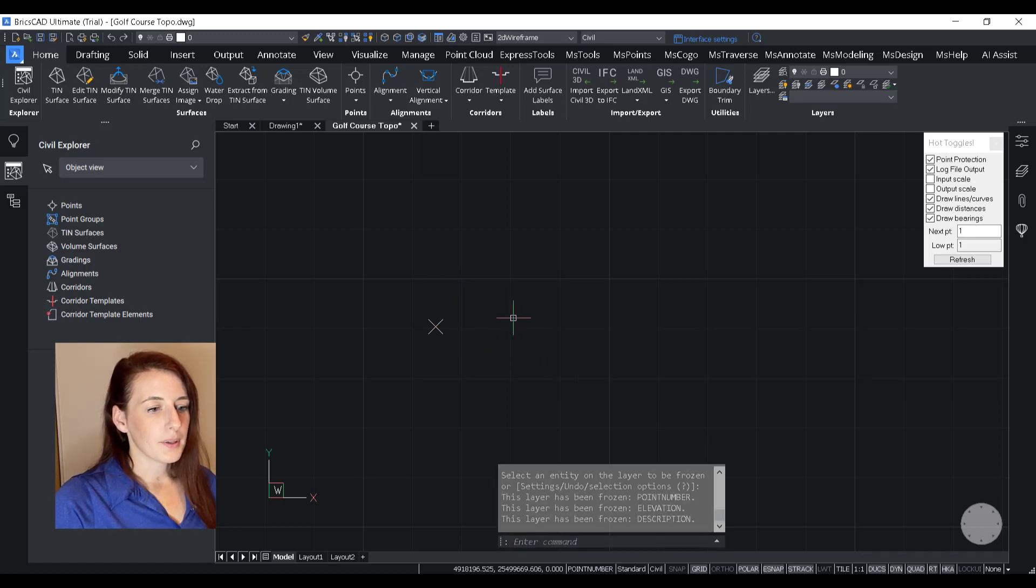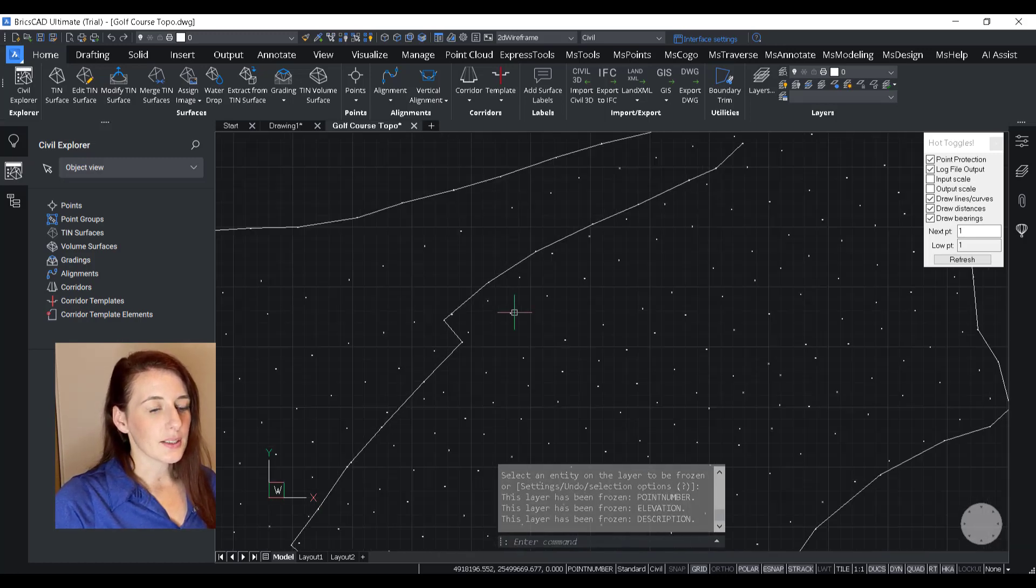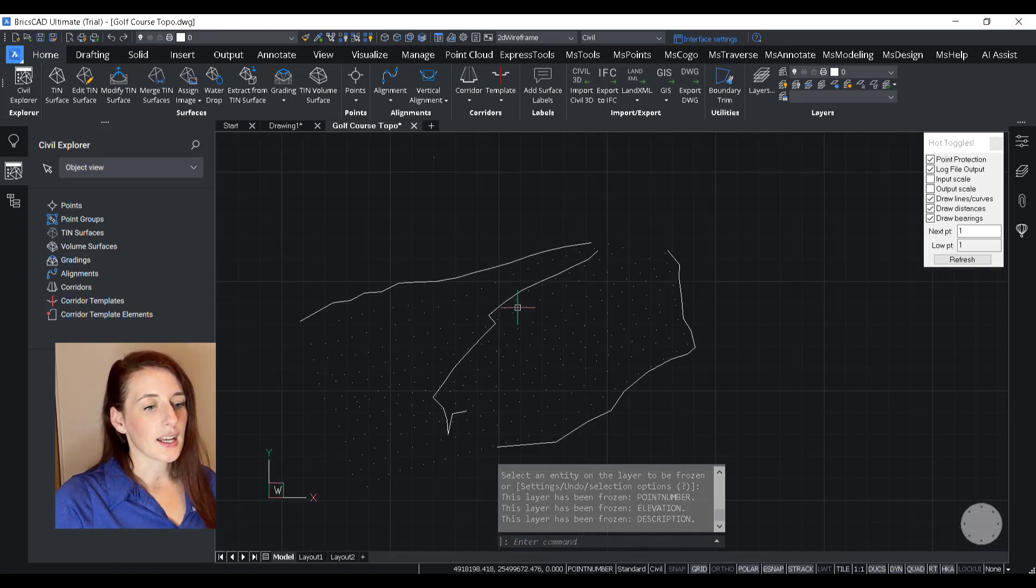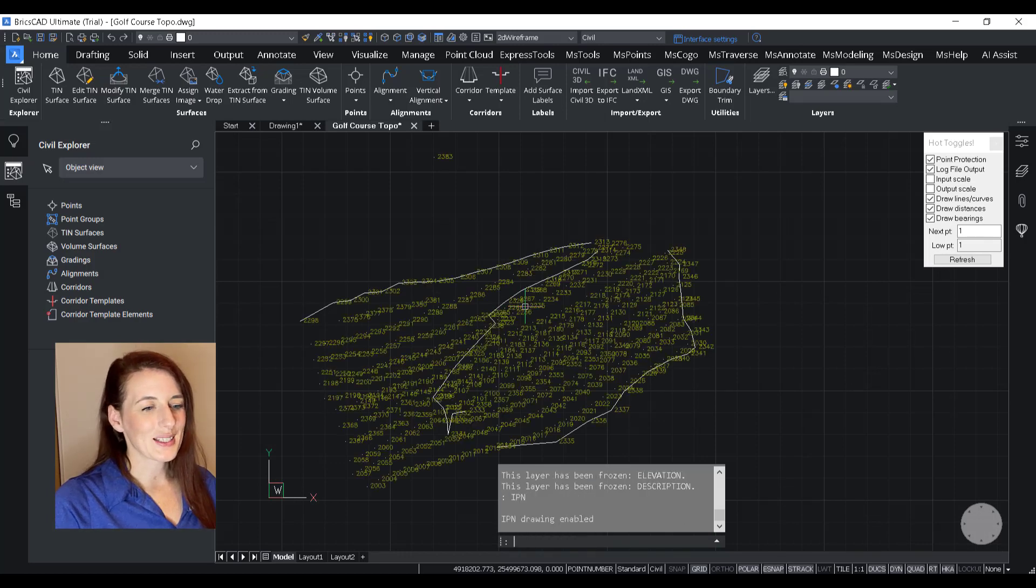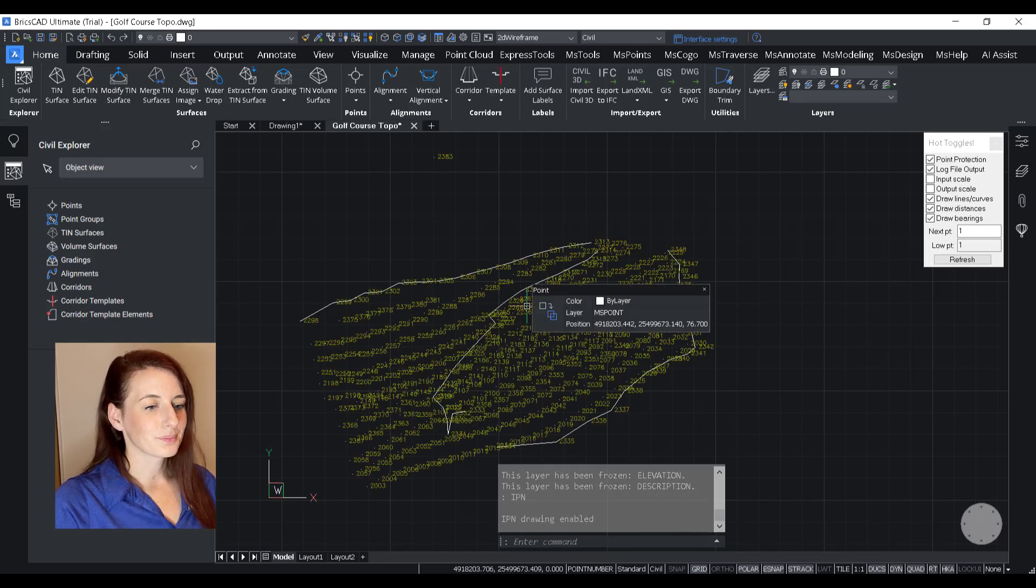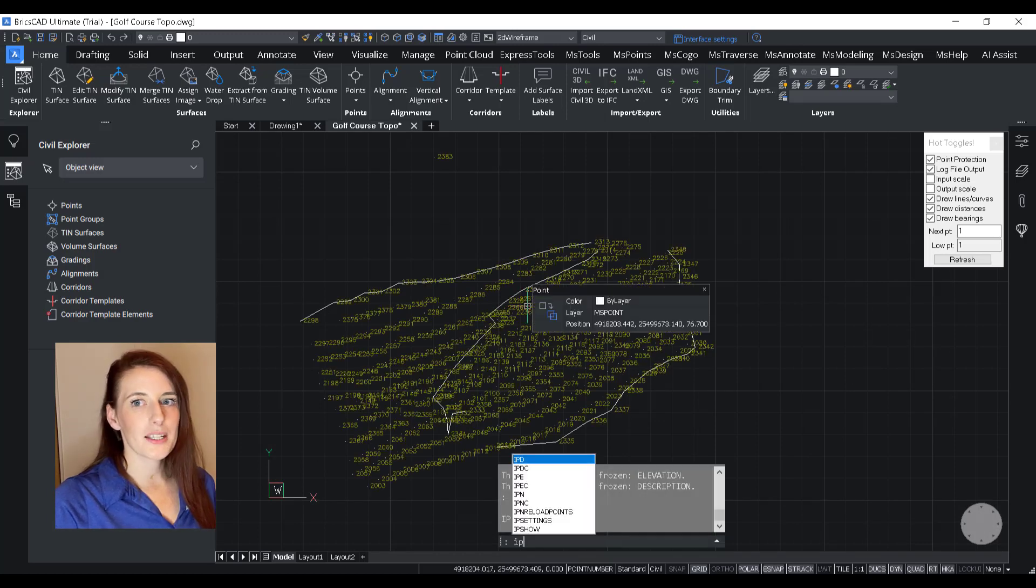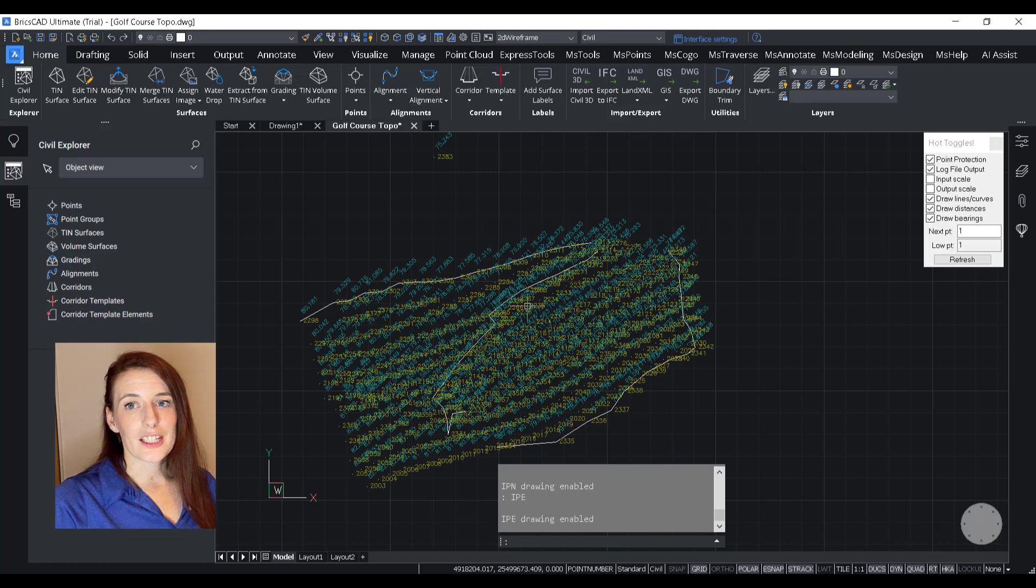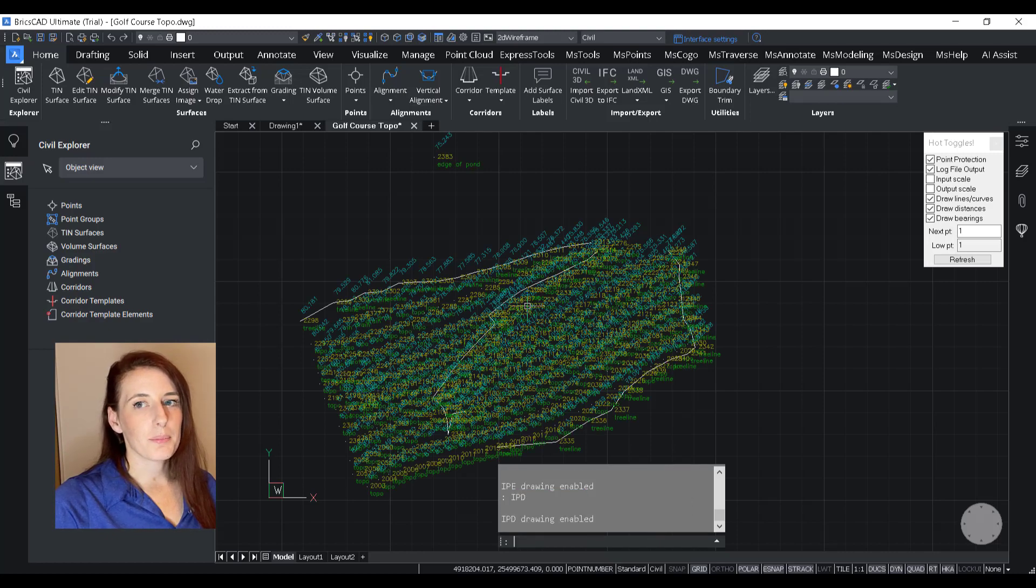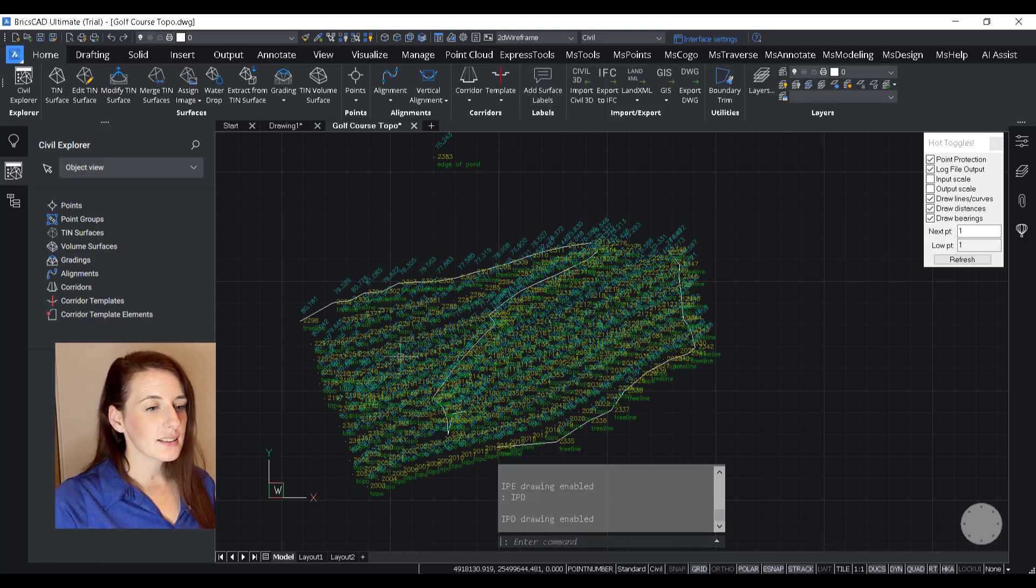So what IPEs do and IPNs and IPDs, let me get these turned on here and show you what they can do. So independent point numbers, elevations, or descriptions, aka IPNs, IPEs, IPDs,